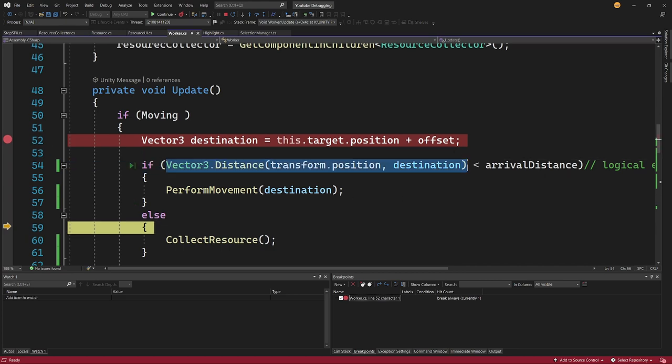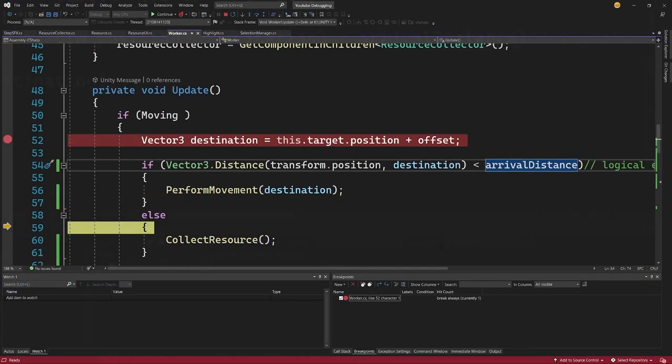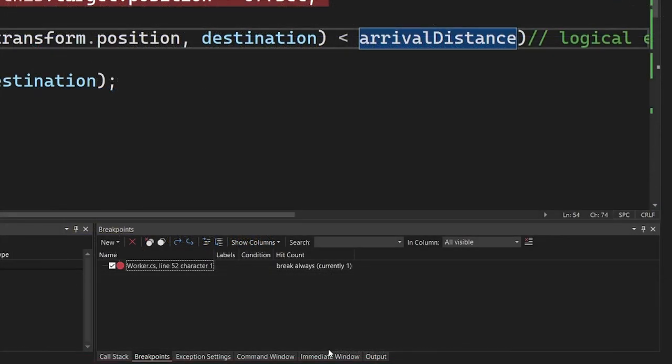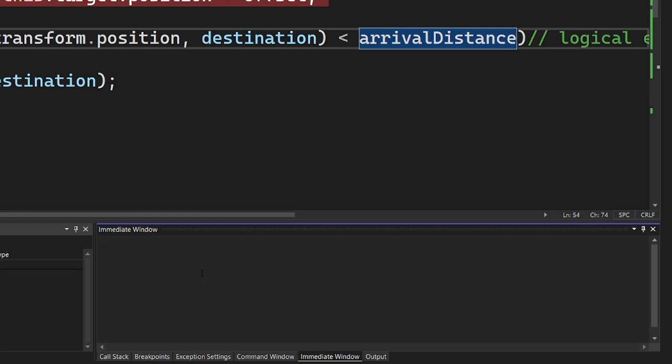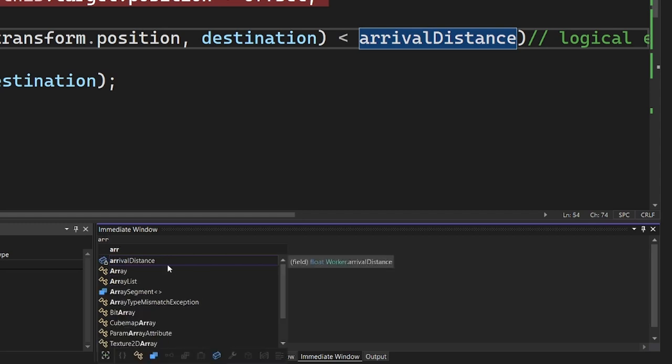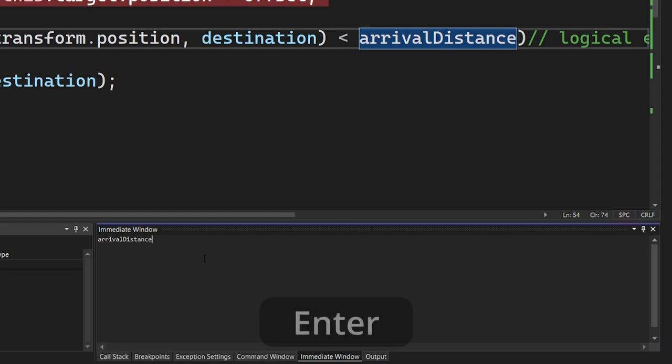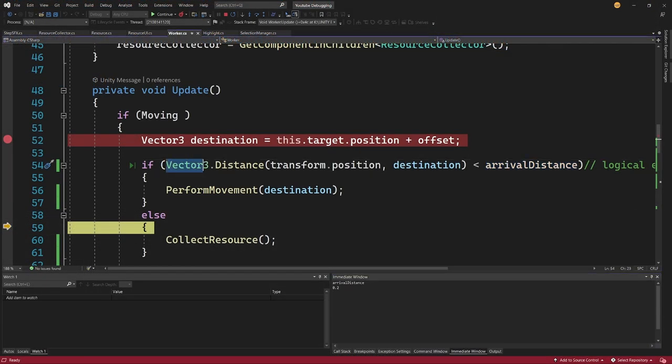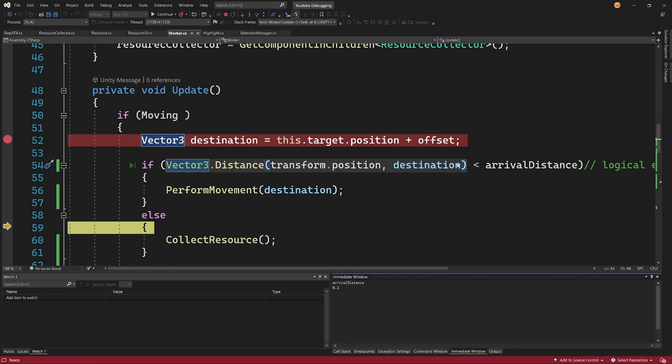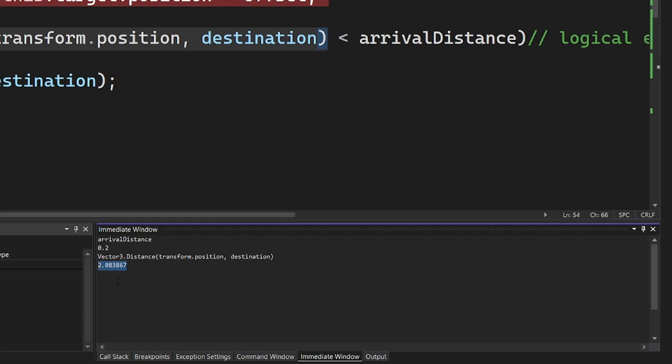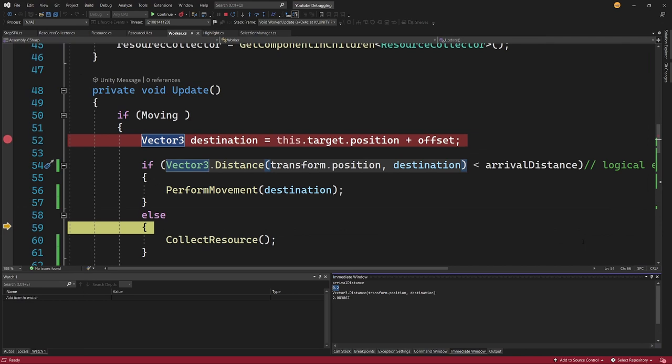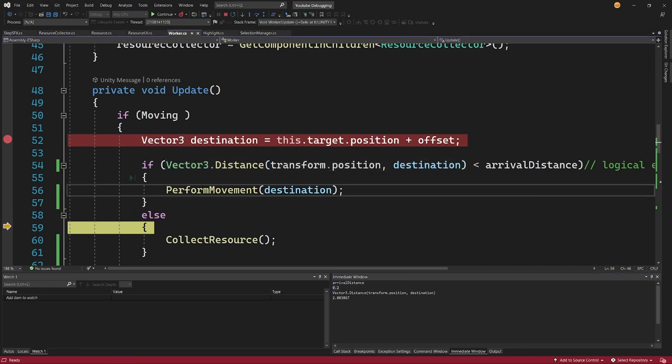Well I have no idea what is this distance value and I can check this arrivalDistance. We can see that this is 0.2, but for this we can again use our immediate window. We can clear it and what I can do is I can type arrivalDistance and I will be able to simply select it, enter, and I will be able to print it. The same way I can select this Vector3.Distance and I can actually access the position and the destination values and print the value here. So I know that this value is 2.08 and the arrivalDistance is 0.2. So this should work well.